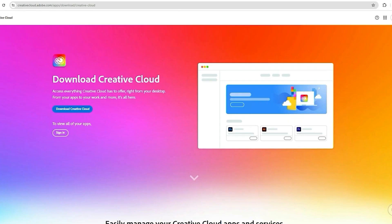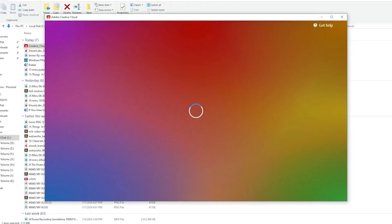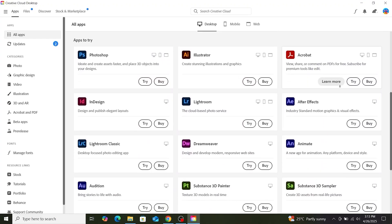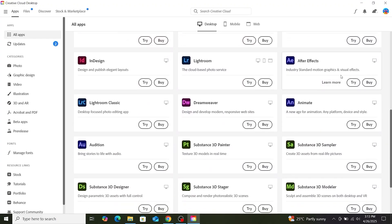The Creative Cloud application will then download, install it, log in with your credentials, and open the app. Navigate to the Apps section and install After Effects from there.